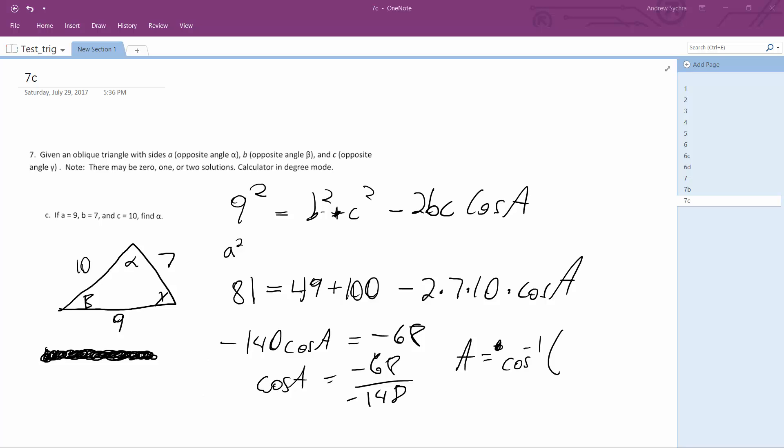17 over 37, which is going to give me...